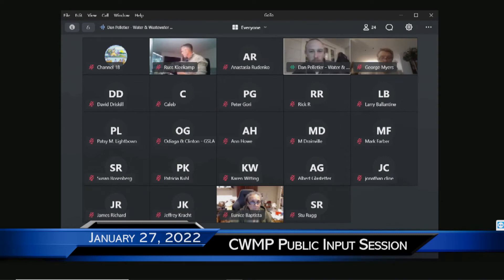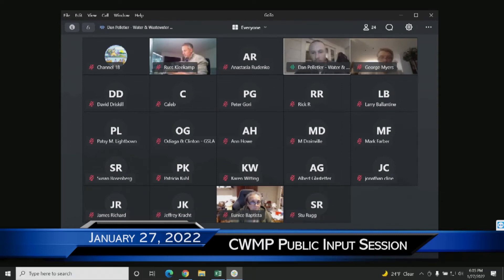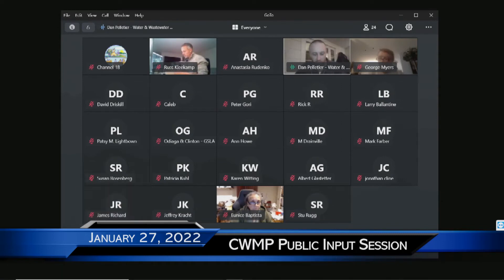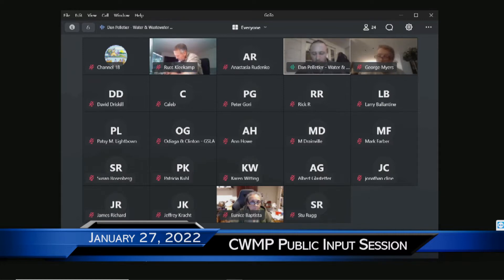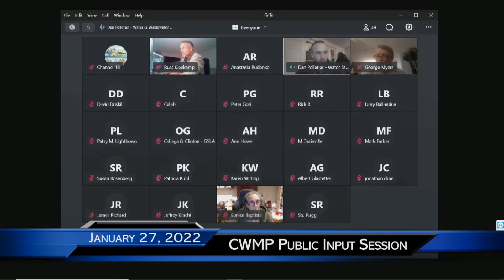Pelletier, the water wastewater superintendent for the town of Harwich. Before we get into things, I just want to go over a couple of housekeeping items. This meeting is going to be recorded and broadcast, so just be aware that that is taking place. I'm going to hit record just momentarily.